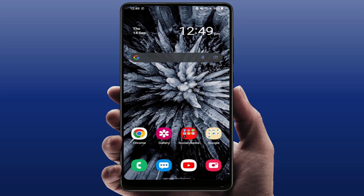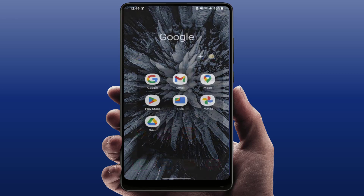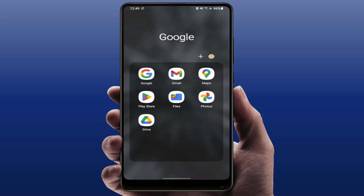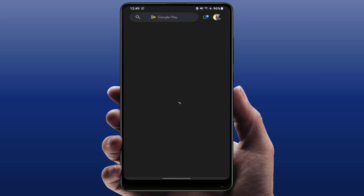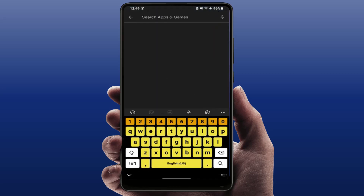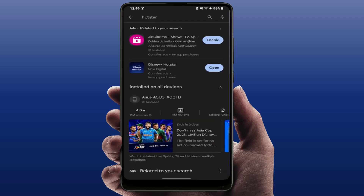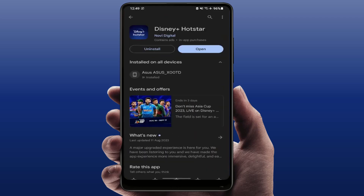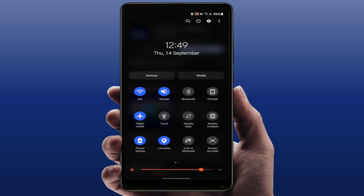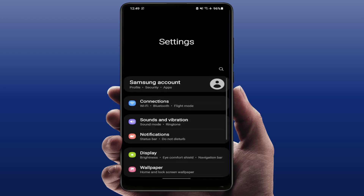If the internet connection is working fine on another app but you are only facing the problem in Hotstar, try the next method. Open the Google Play Store, search for the Hotstar app, and if an app update is available, simply update the app.